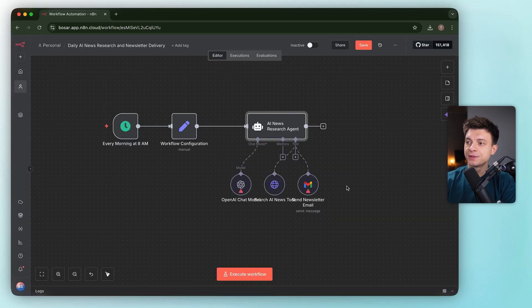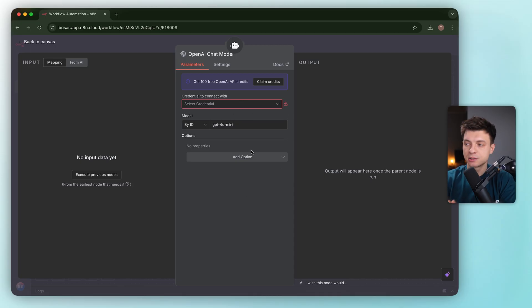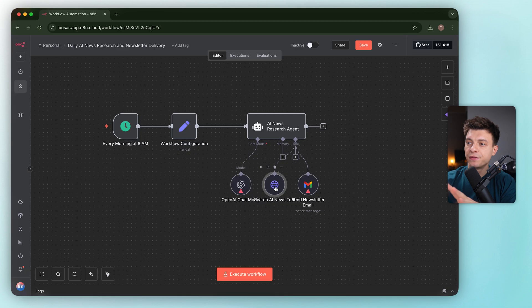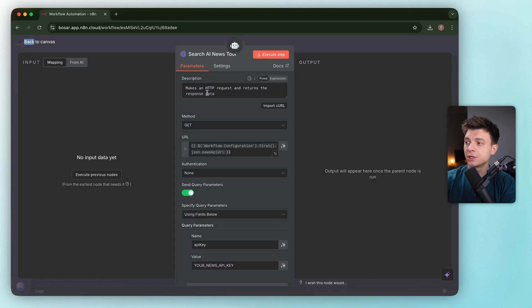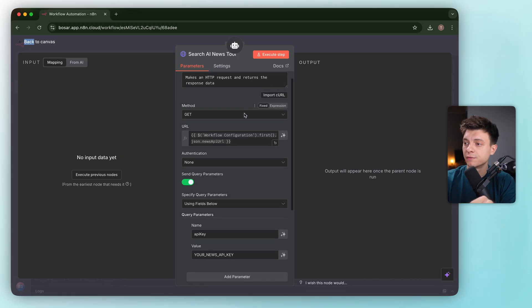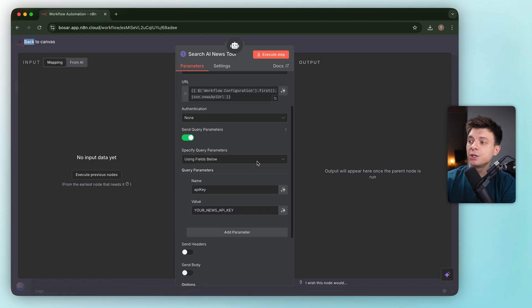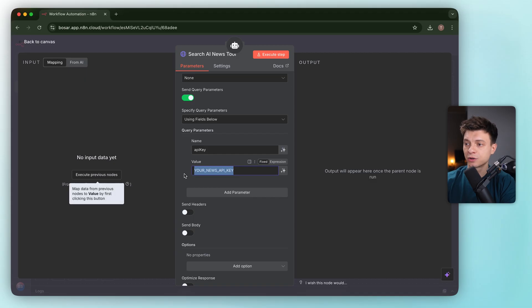The tools that this AI agent has actually make sense to me. We have OpenAI chat model set to GPT-4o mini, which is a good balance of speed and cost for this task. Then the search AI news node, which is basically an HTTP request tool.